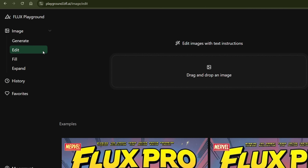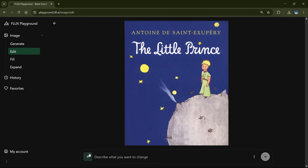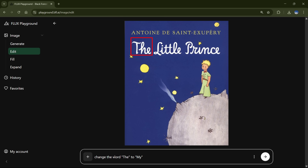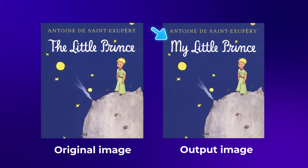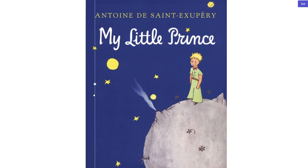Let me show you something really interesting. Head over to the Edit tab, where you'll see an option to upload your image. I'll upload this book poster. For a precise edit, click on the plus icon and select Add Rectangle Hint — this lets you select only the area you want to edit. I'll highlight this text, and in the prompt I'll type: Change the word 'the' to 'my'. Here's the result — it's super impressive. Flux AI tries to preserve the original font style as much as possible, and it edited only the selected area while everything else stayed completely intact.